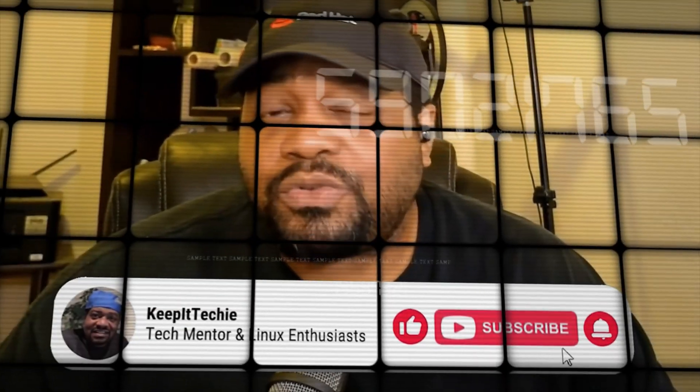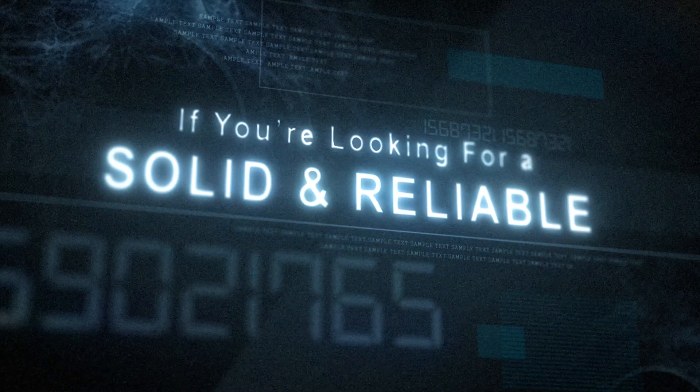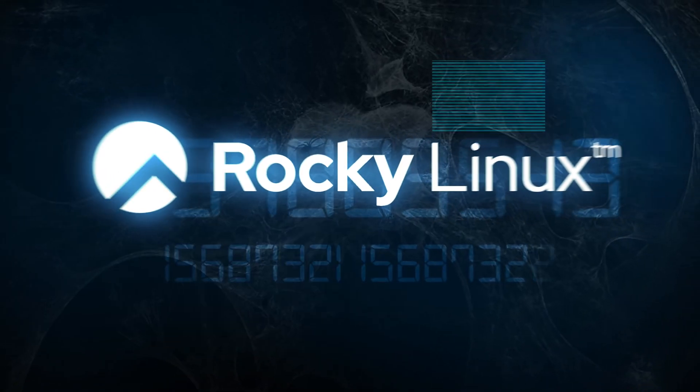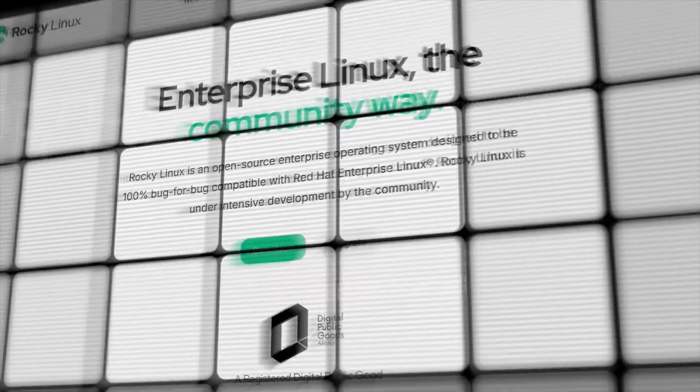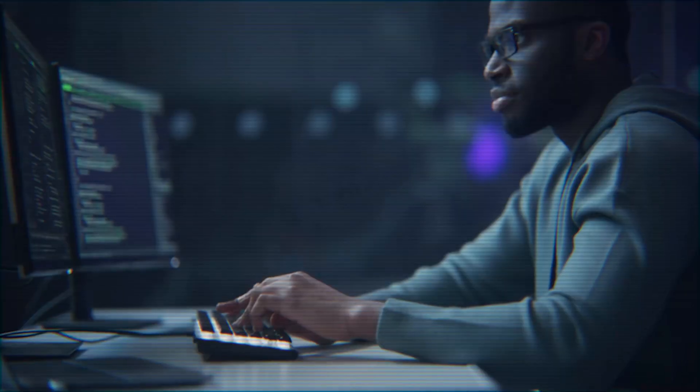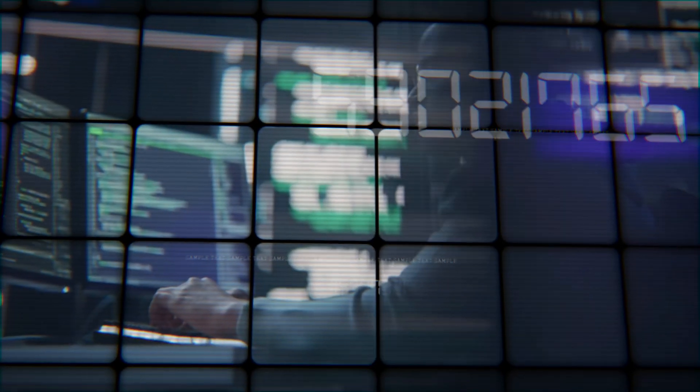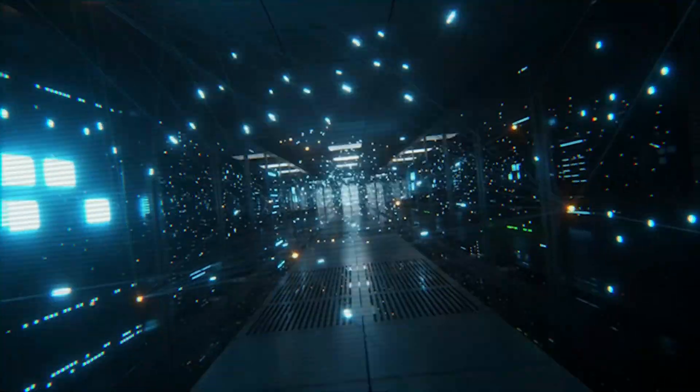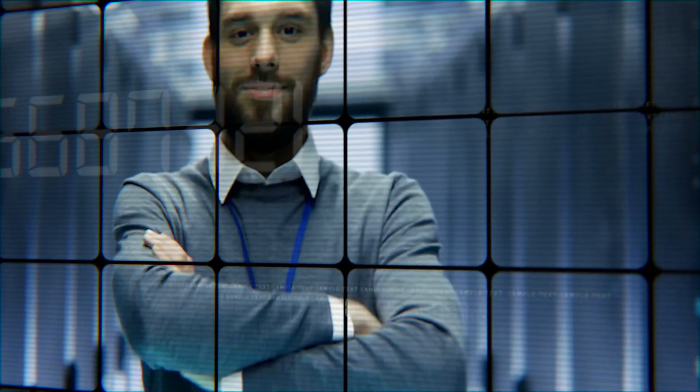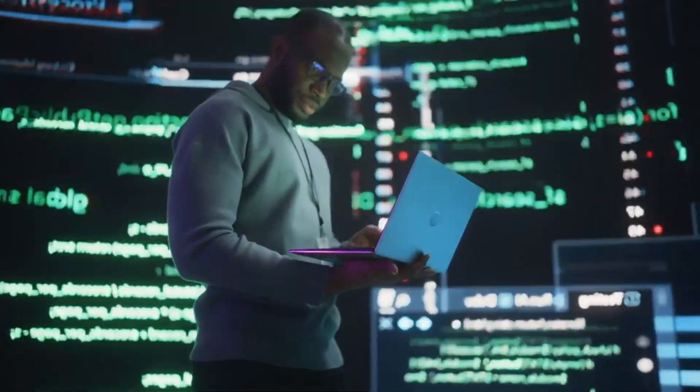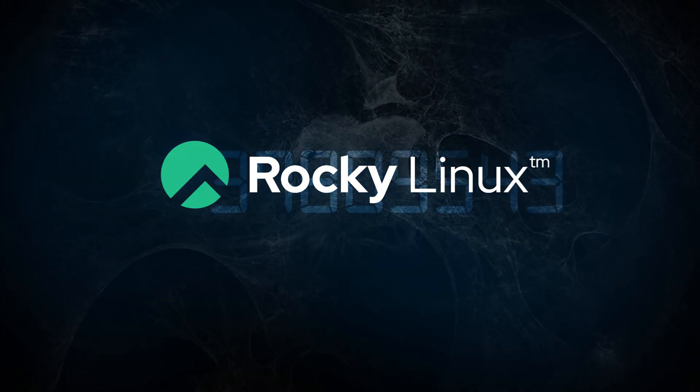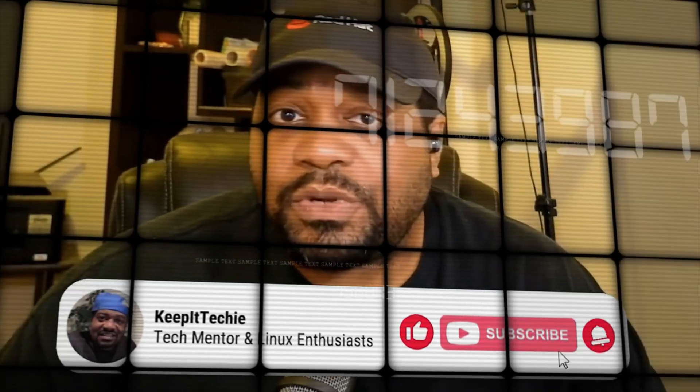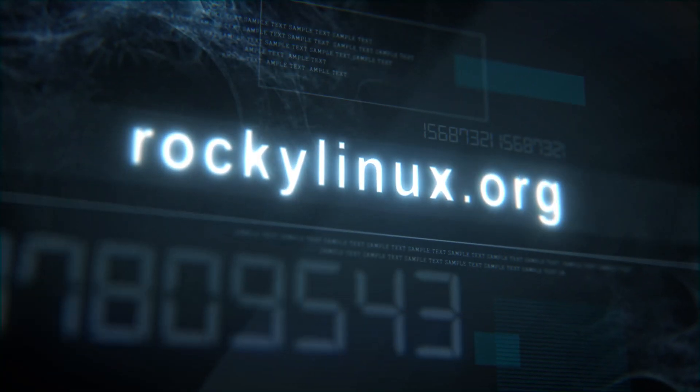If you've been watching my channel for a minute you already know I stay talking about Linux. If you're looking for a solid reliable enterprise Linux distro, let me put you on to Rocky Linux. This is the go-to replacement for CentOS and it's built for the community by the community. It's got everything you need for a stable and secure Linux experience whether you're running servers, home labs, or enterprise workloads. Best part is it's backed by CIQ making sure it stays rock solid for the long haul. Head over to RockyLinux.org to learn more and get started.